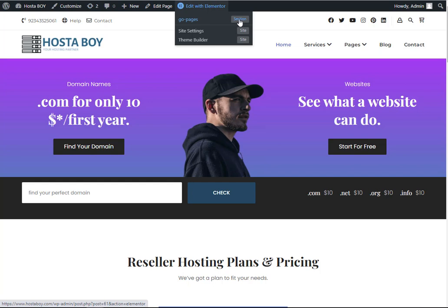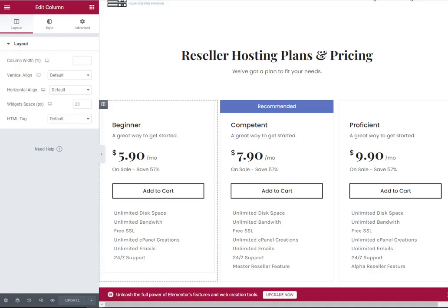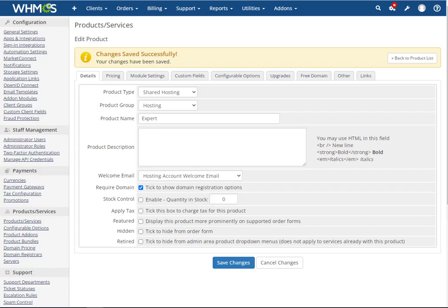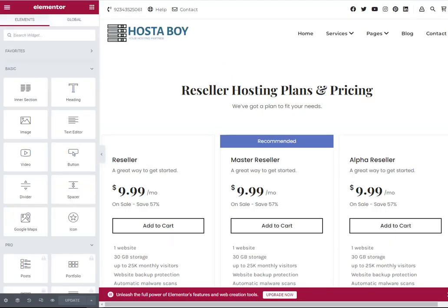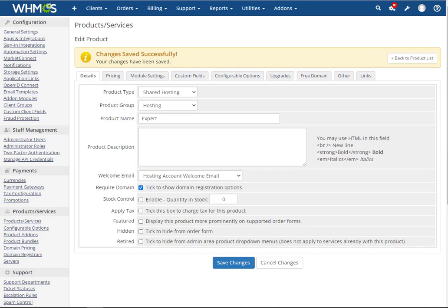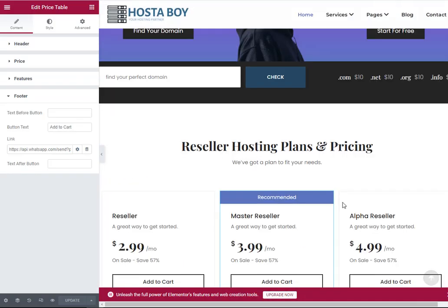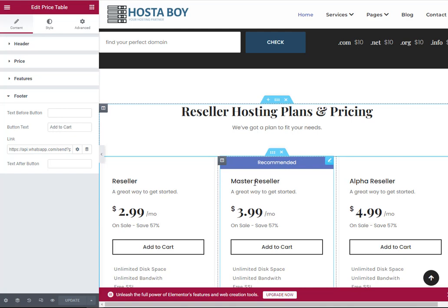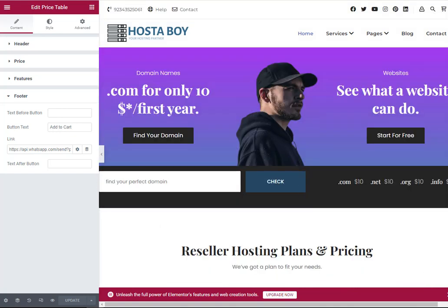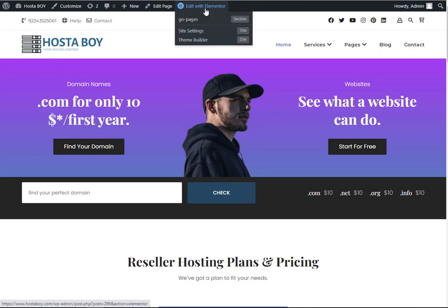Go to page selection — it's quite difficult to find the actual page. Let me pause the video until I find it. I found it — actually, this is not a template, it's just a regular front page. I simply need to click Edit with Elementor on this page.